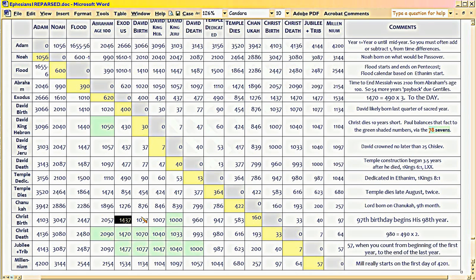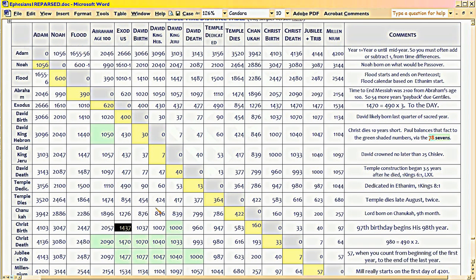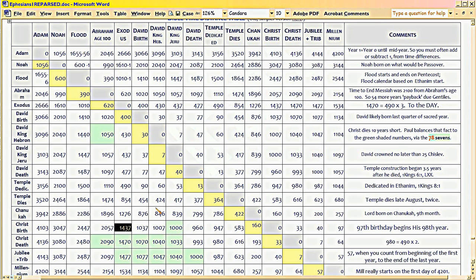These are the Bible's numbers. This is page 135 of the Ephesians 1 reparsed doc. I haven't changed it. Not this page. The only page I've changed is 134.